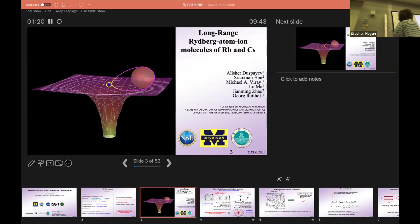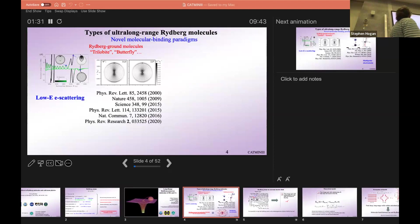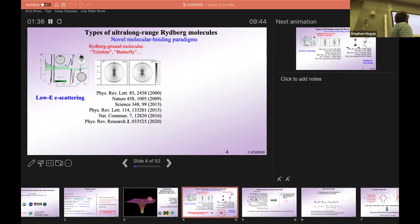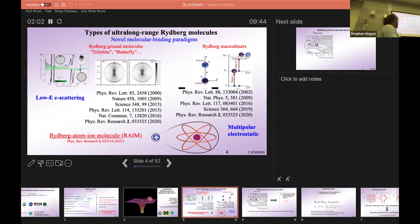The first thing I'm going to talk about is long-range Rydberg atom-ionic molecules. There are roughly three classes of Rydberg atom molecules: one kind where a ground state atom is embedded in the Rydberg atom and you get binding due to low energy electron scattering; multipolar molecules formed by two Rydberg atoms interacting via multipolar interactions; and the latest one, the Rydberg atom-ion molecule.